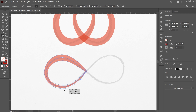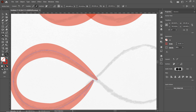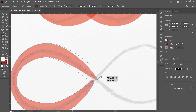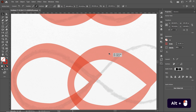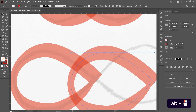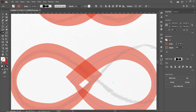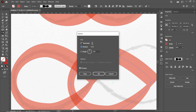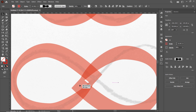Again increase the width from this anchor point. Press Z and zoom into the area, then slightly increase the width and also from the next anchor point. Select the Selection tool, hold Alt and drag to make a copy. Go to the Reflect tool, select Vertical Axis, then OK. Then go to the Reflect tool again, this time select Horizontal Axis and select OK. Select the Selection tool and drag the shape into position.